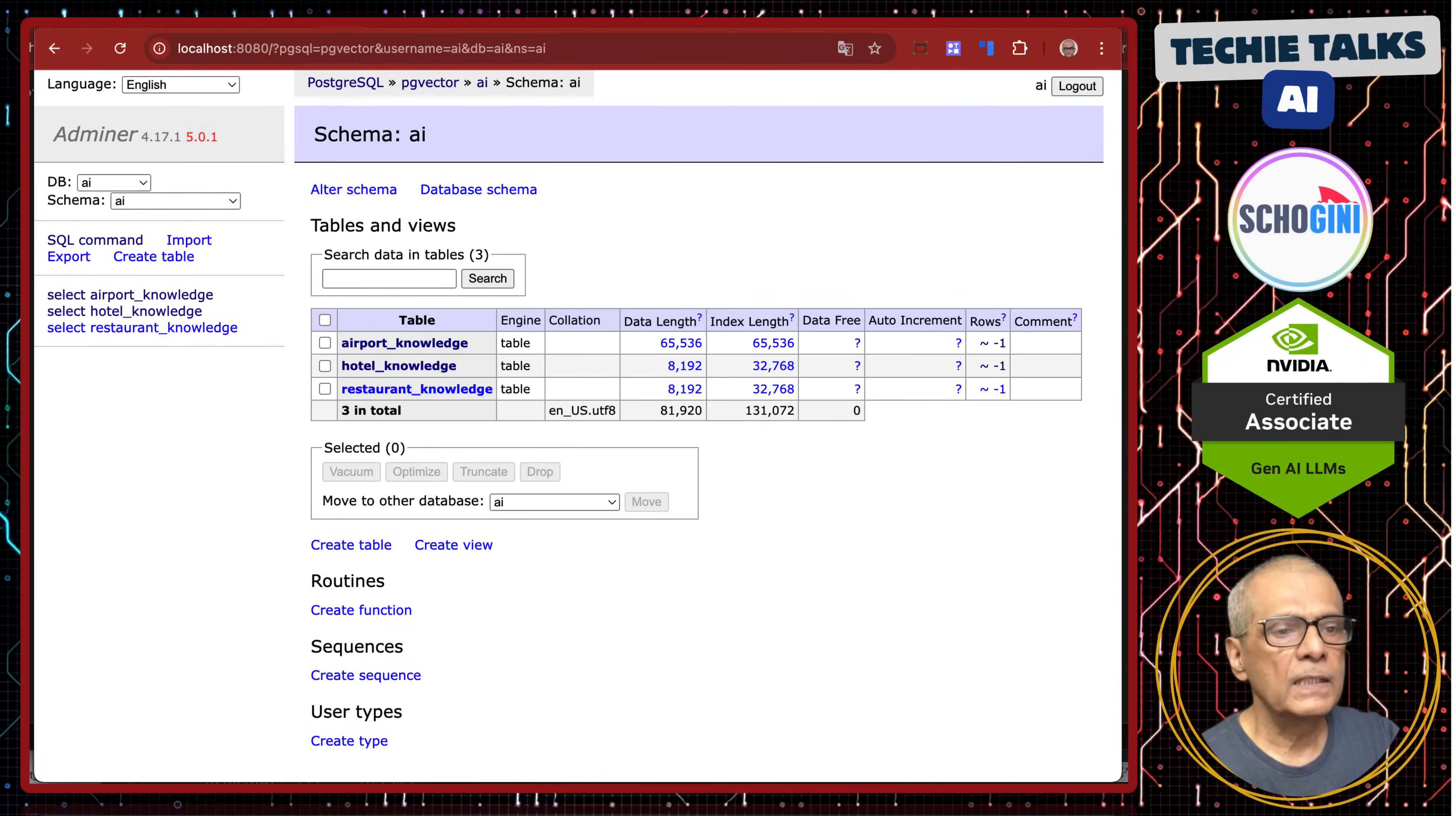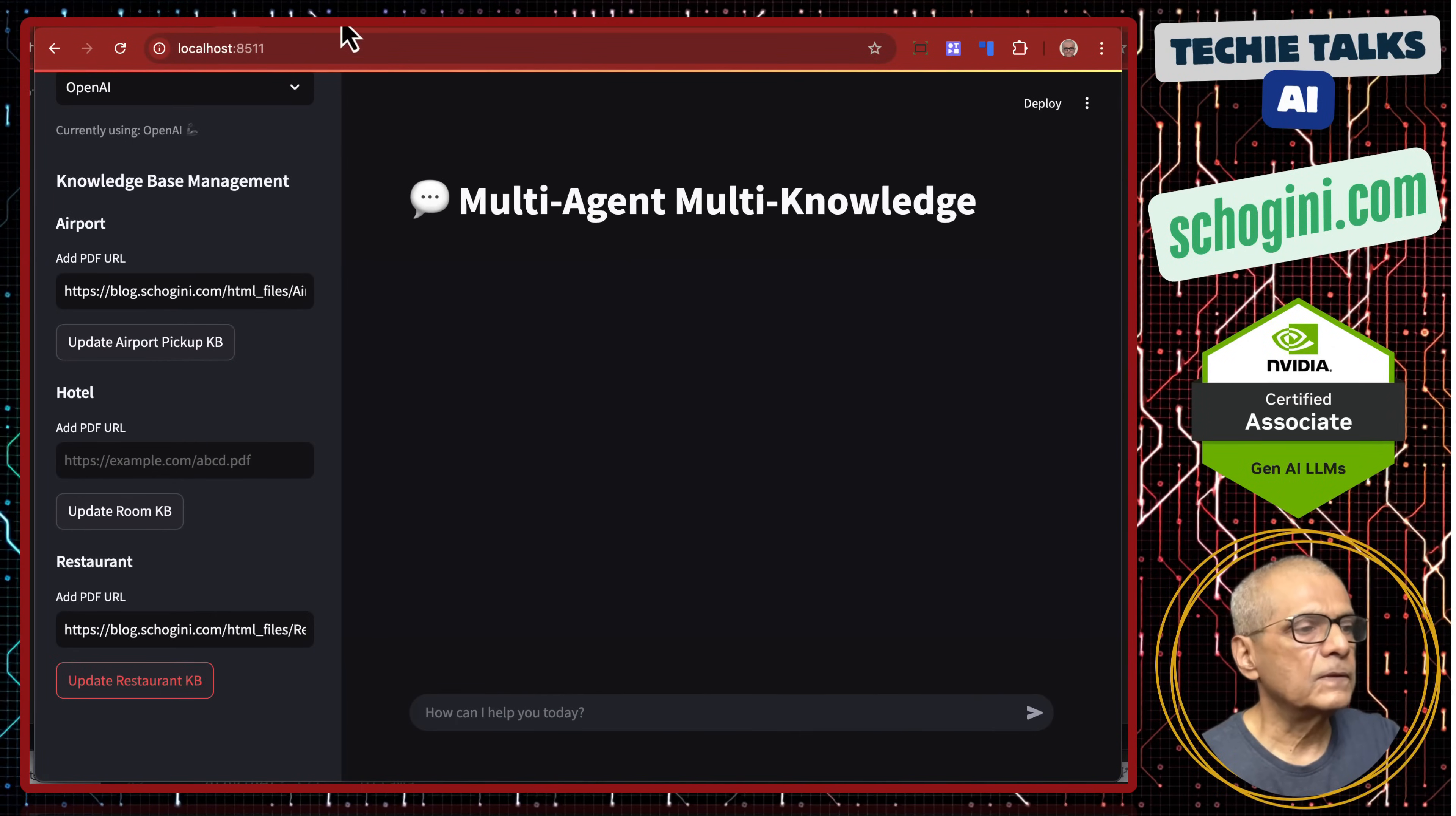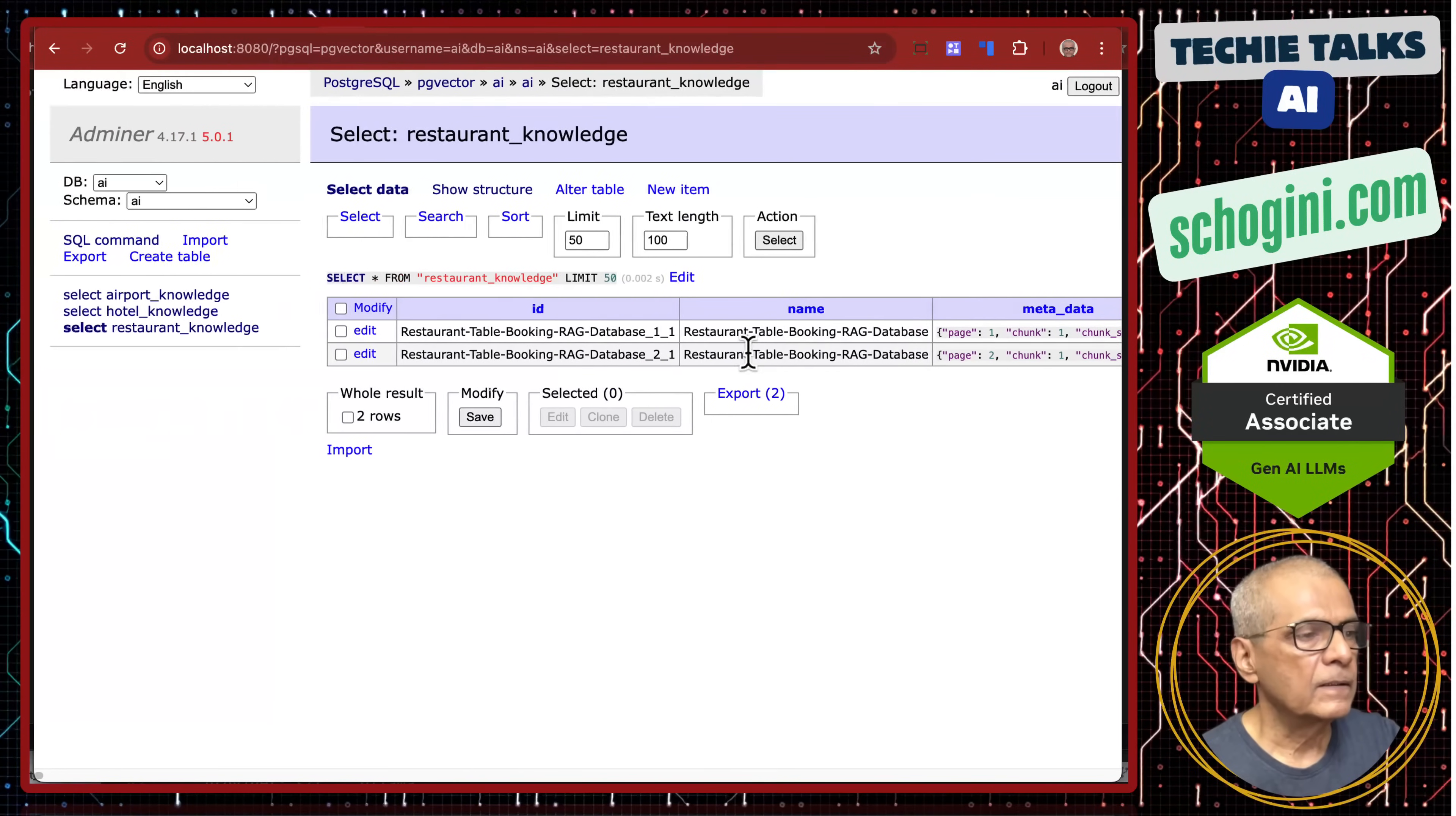Similarly, let us repeat this for the restaurant booking knowledge base. This one, we will paste the URL, update the knowledge base. That is done. Let us refresh. So, restaurant knowledge has been updated and let us look at the chunks. So, this also has two chunks. It is a small document and the vector.